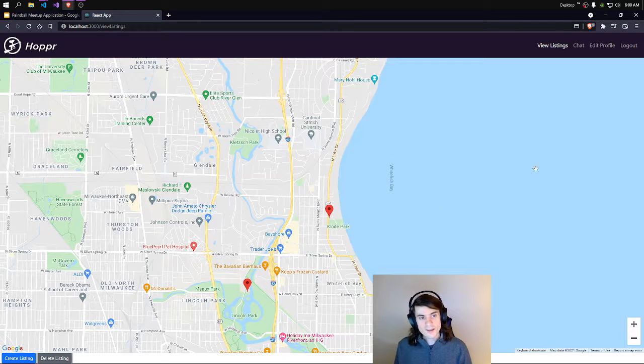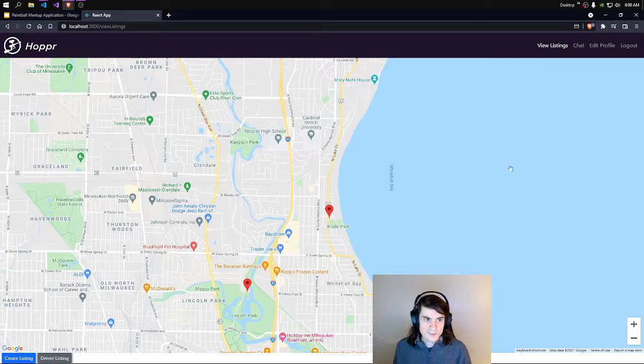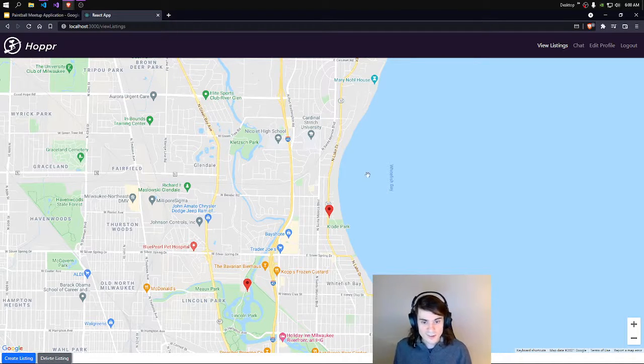To recap: you can create a listing, you can join people's listings, you can chat with other paintballers, and you can edit your profile and change your avatar.